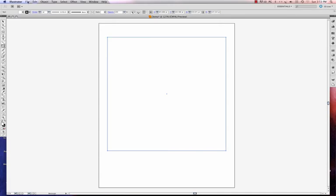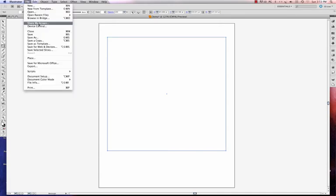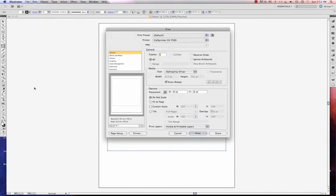Now I'm ready to go to File. And I want to go down here to Print so that I can get to my custom print settings. And I'm going to choose my printer. You're going to see the General tab here, the General Selection. This is where you choose your printer.